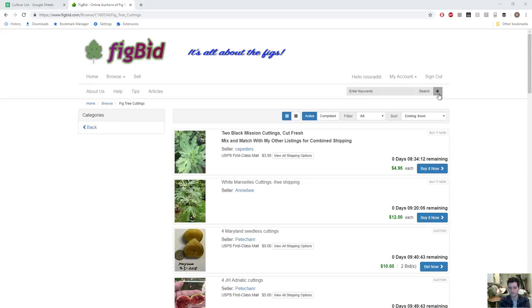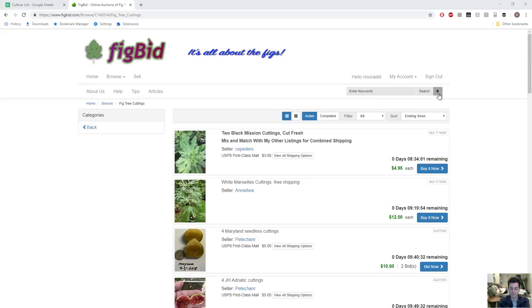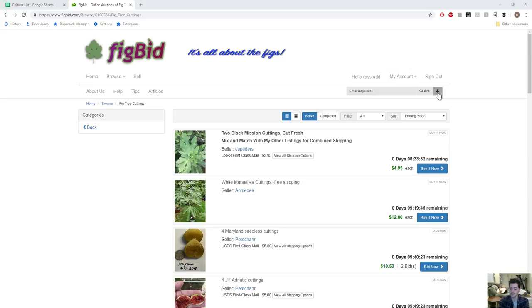You could use information that people already provided out there to grow really high quality figs for your area. Lesson number two is that fig variety is very important, selecting the right one for your climate, your environment, and also a variety that has the right genetics.